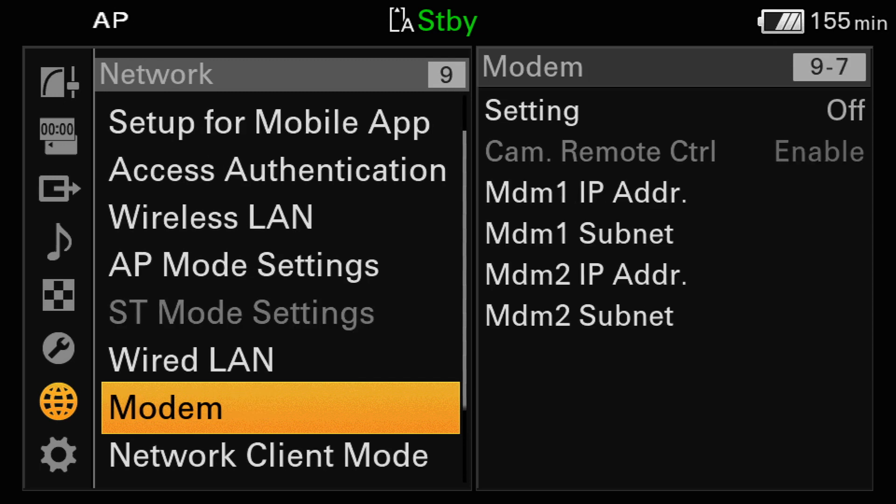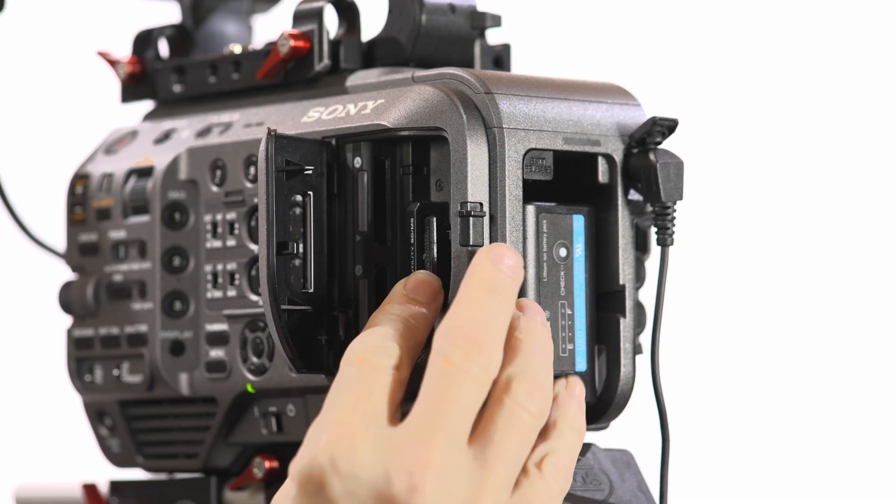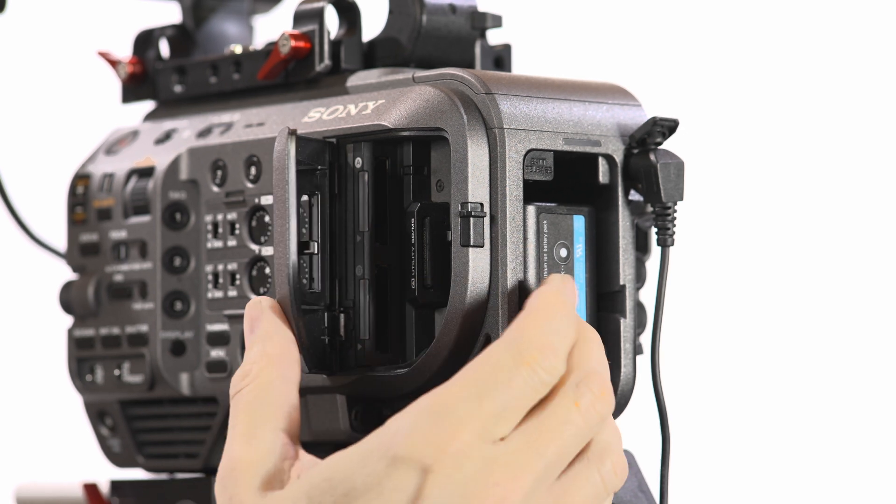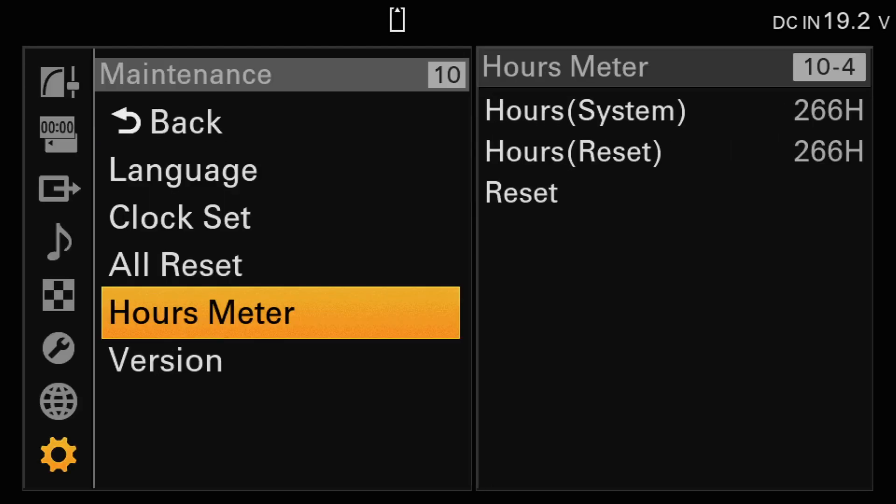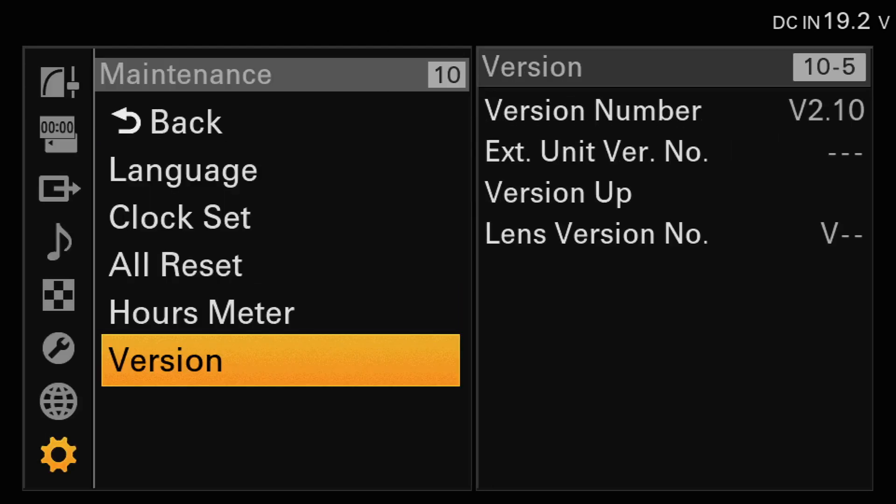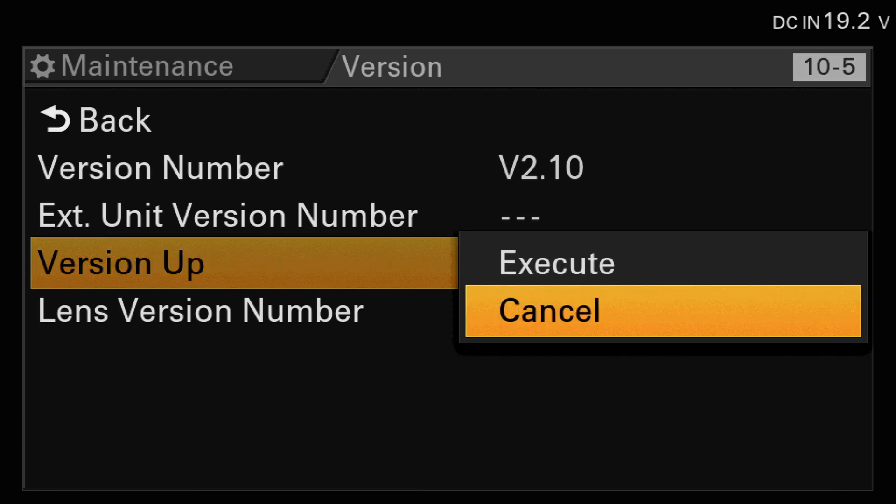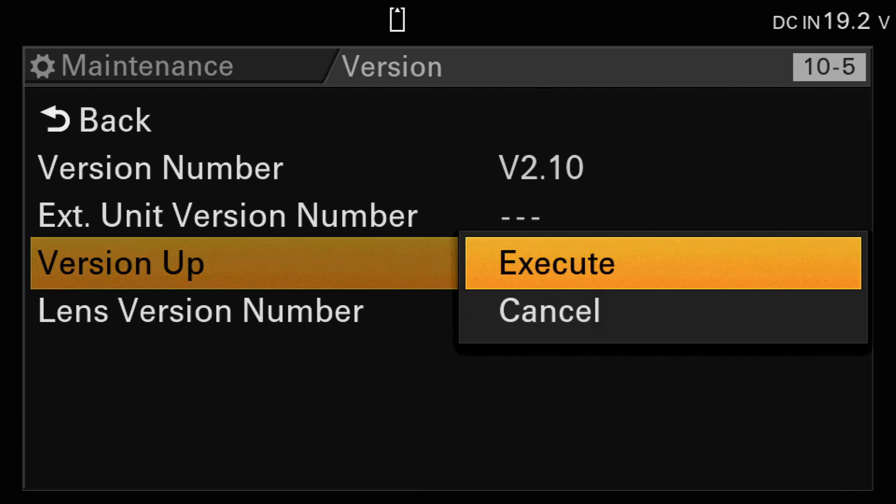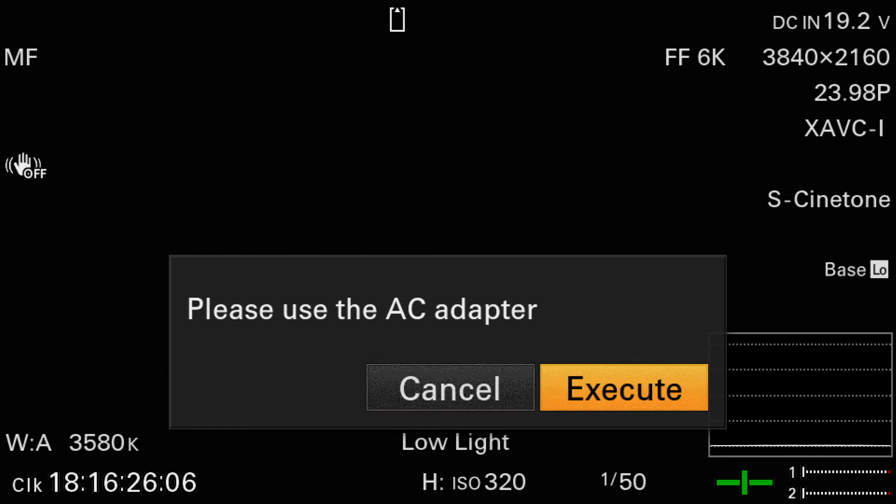Now place the SD card into the camera's utility card slot. Go to the camera menu and scroll down to the maintenance settings and version, then select version up. A message saying please use the AC adapter will appear. Check again that you have your AC adapter connected and select execute.